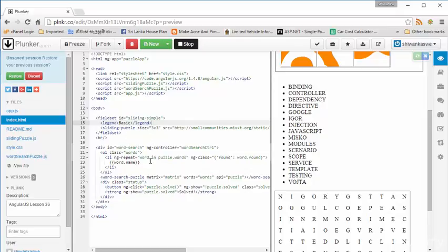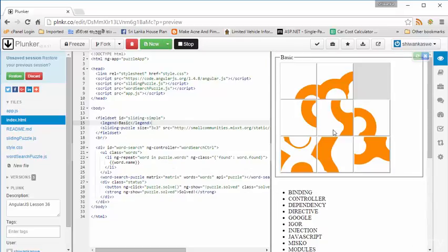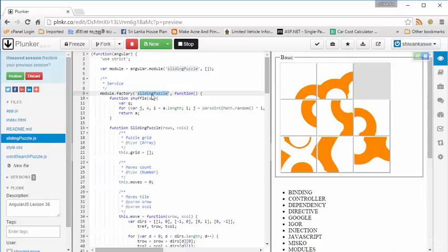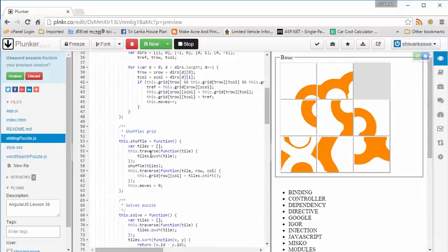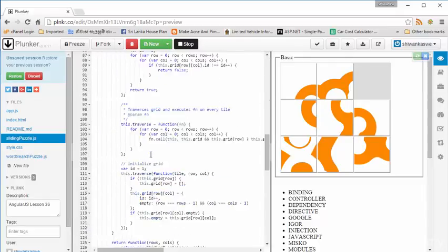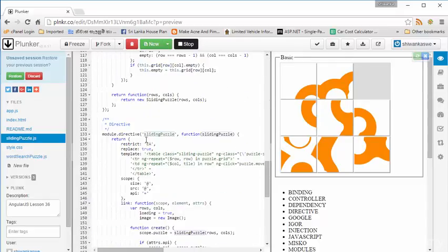And I just explained this coding. In this sliding puzzle, it creates a custom directive. You can see sliding puzzle custom directive.